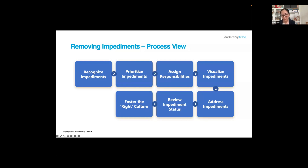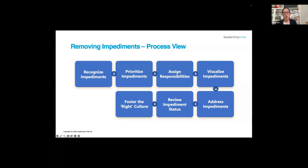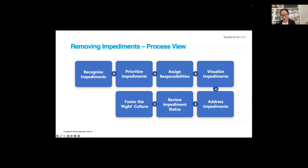Regularly review impediment status — make it part of your routine. Discuss if anything is systematic that needs addressing, and take counter-measures to tackle issues if needed. The last stage is always remembering how we are adopting and changing the culture — building transparency, open communication, trust, accountability, and working as a collaborative team. All of these will make it easier and easier to work together to address the impediments you'll face in your team or organization.